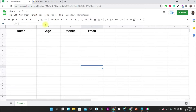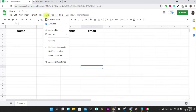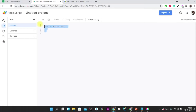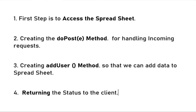For writing the code, we just have to click on Tools and then open the Script Editor. It is very simple to create a POST API — we can do it in four simple steps.